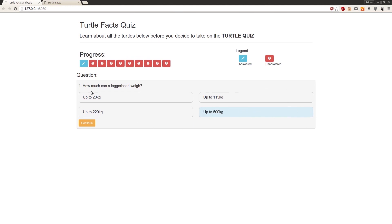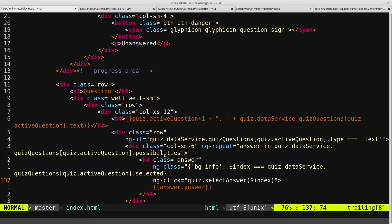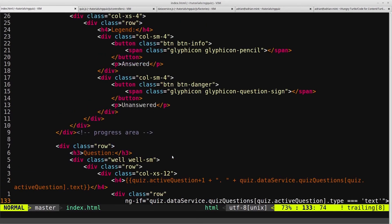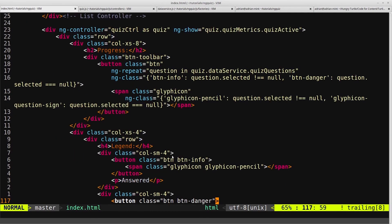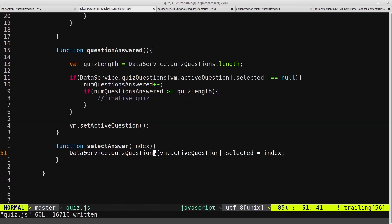And then up here in our progress area, if we scroll back up, you may not remember, but we said give it the class of buttonInfo if question.selected does not equal null and buttonDanger if it does. And it's defaulted to null, so that's why it was usually red.